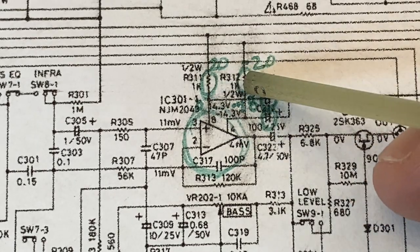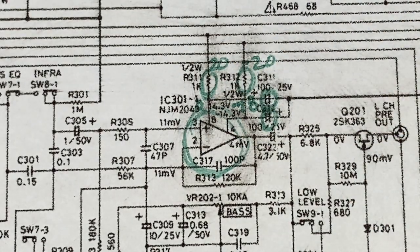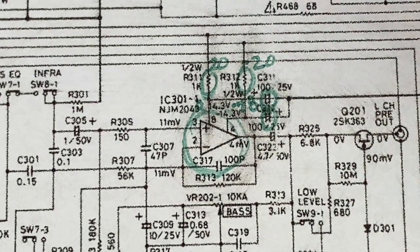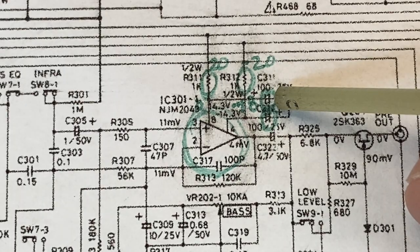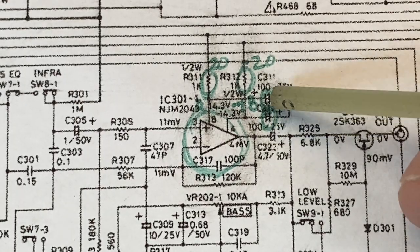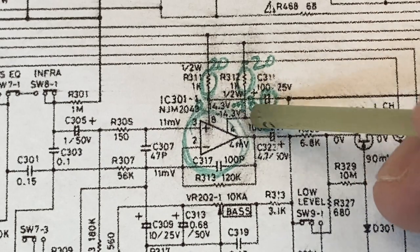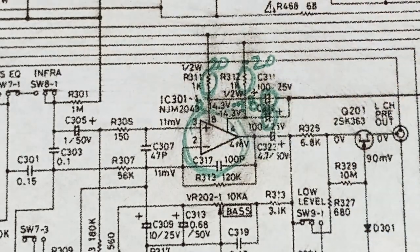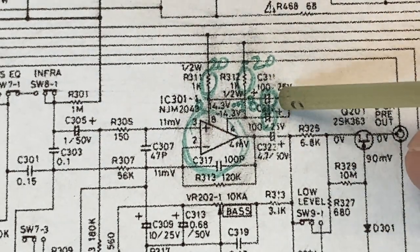So we need to inspect these two resistors, R311 and R312. We also can't forget about these two capacitors, C311 and C312. These are smoothing out the positive and negative 14.3 volts respectively, so we'll have to check those as well.